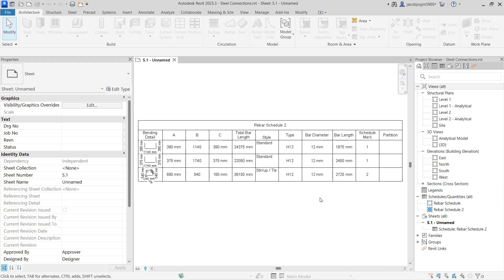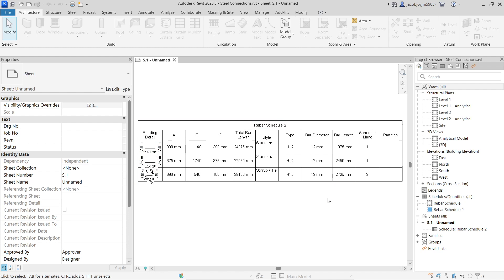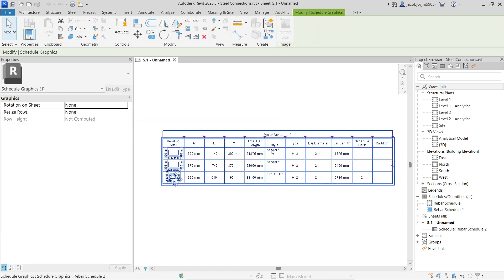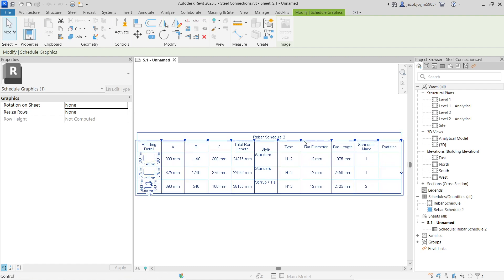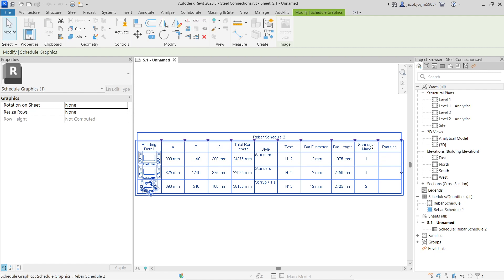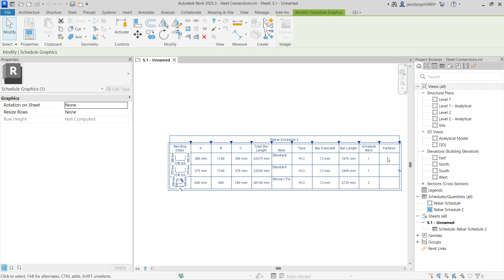Hi, good evening. Today we are going to learn an important lesson in Revit rebar — specifically the rebar schedule or bar bending schedule in Revit. Here is an example showing the bending detail, each segment length, total bar length, bar diameter, bar type, schedule mark, and partition.